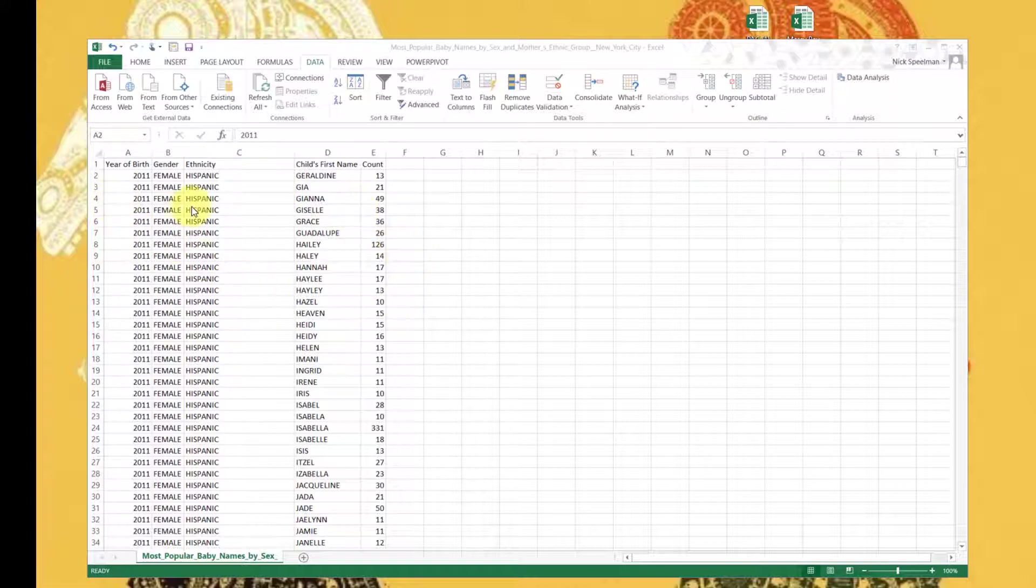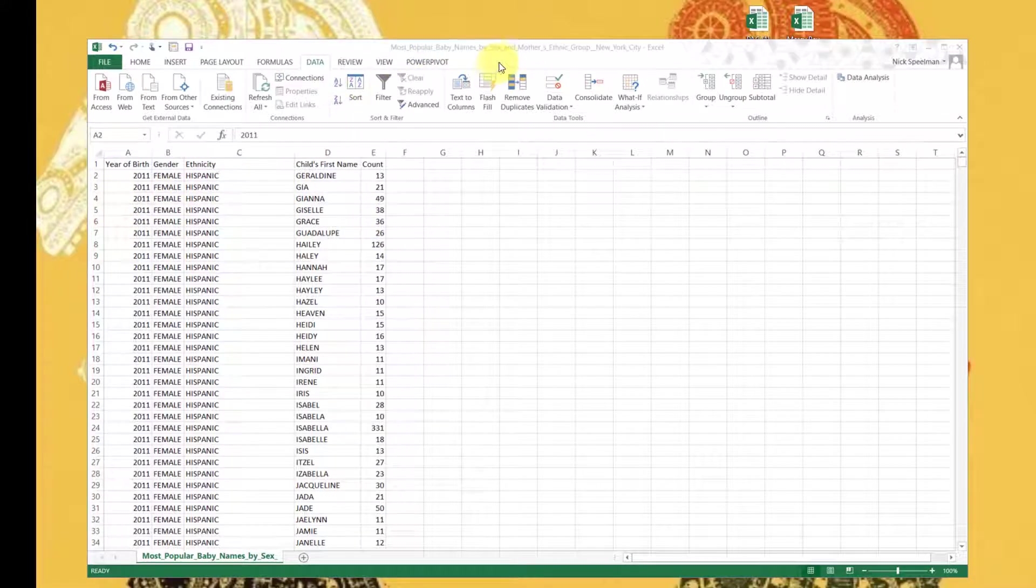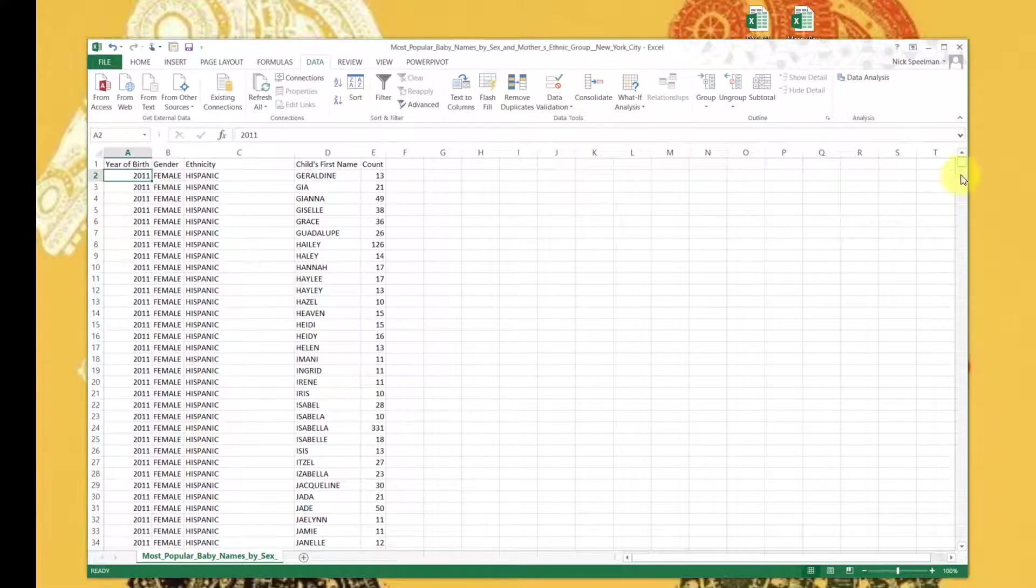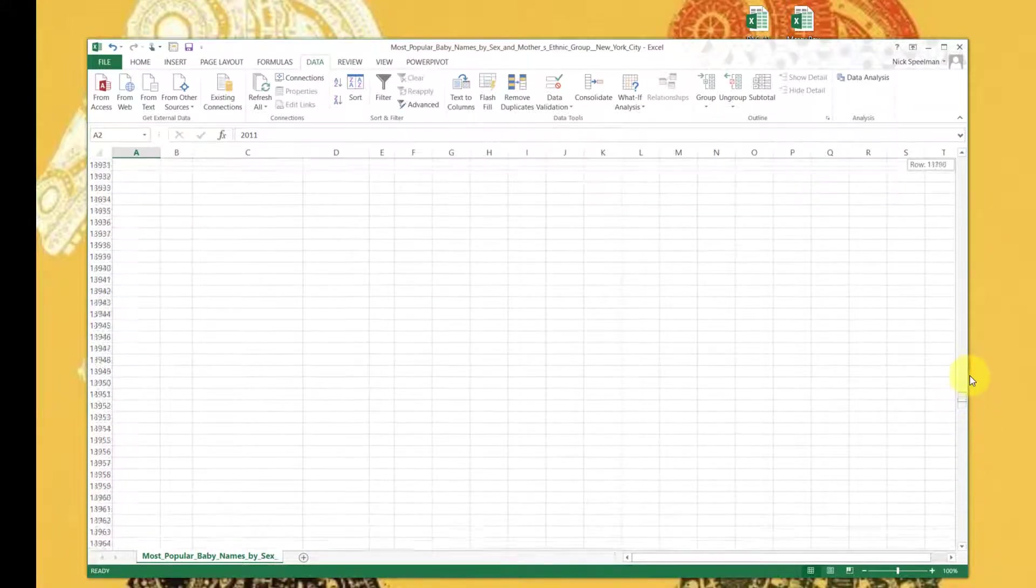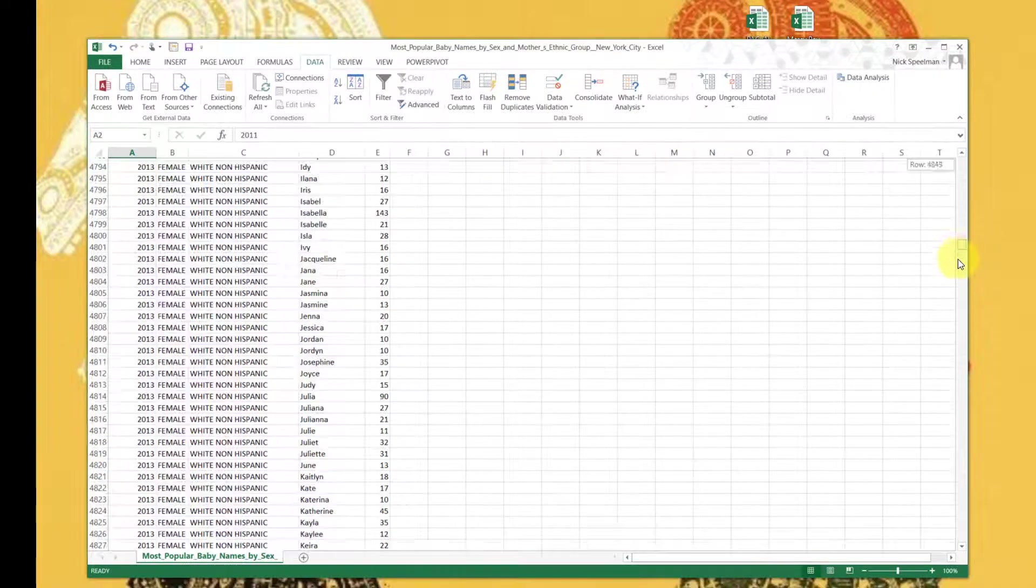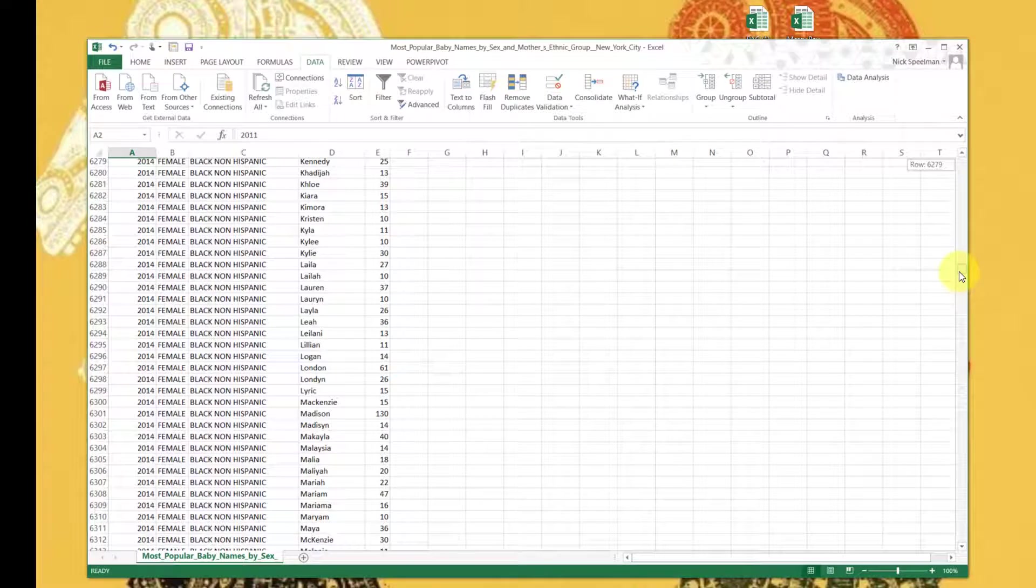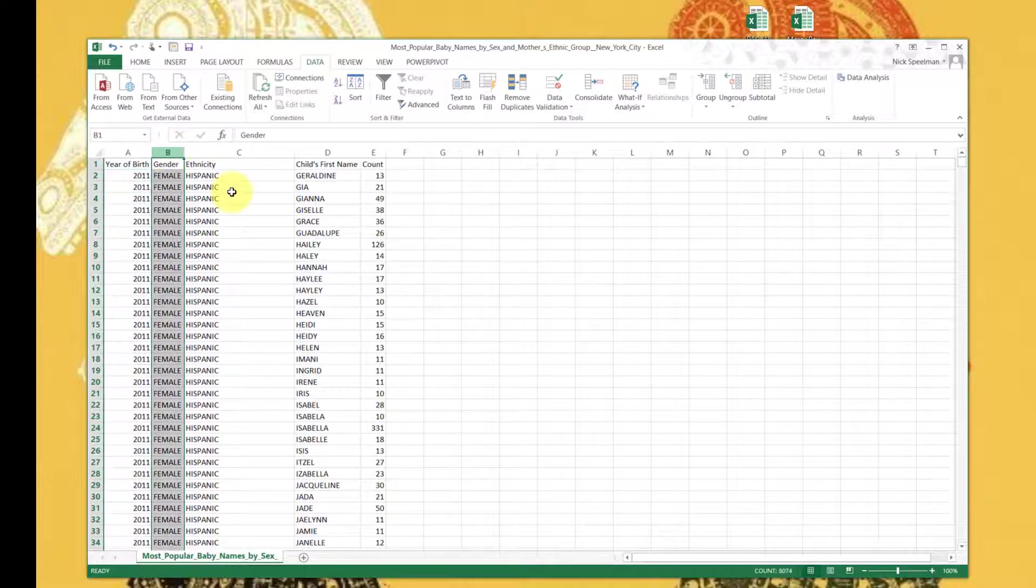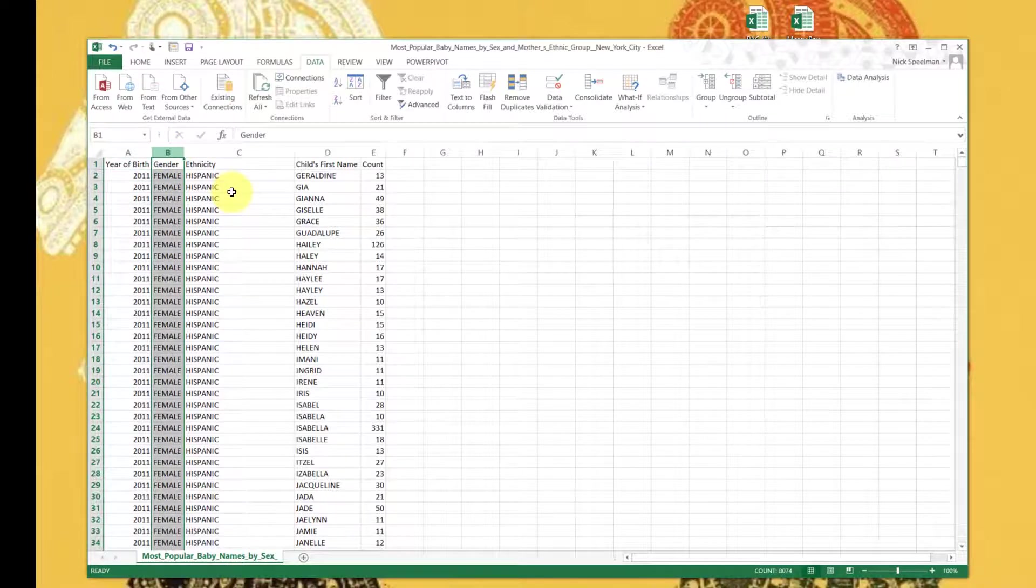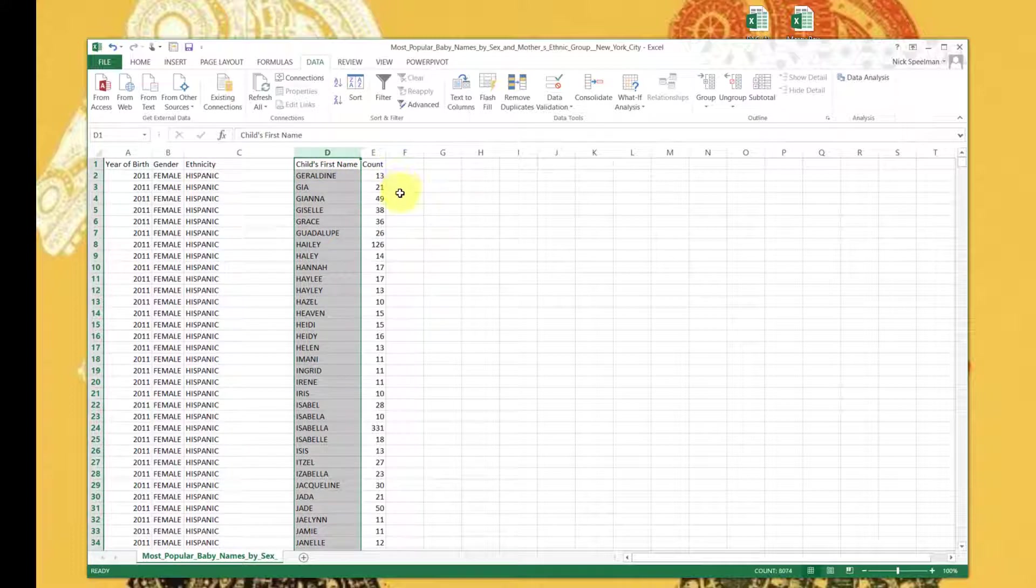So we're going to start. I've got here - I just downloaded this off the interwebs - this is a list of most popular baby names by sex and mother's ethnic group in New York City. We go from 2011 down to 2014. We've got the gender of the baby, presumably not the gender of the mother, the ethnicity of the mother, the child's first name, and the count of how many.